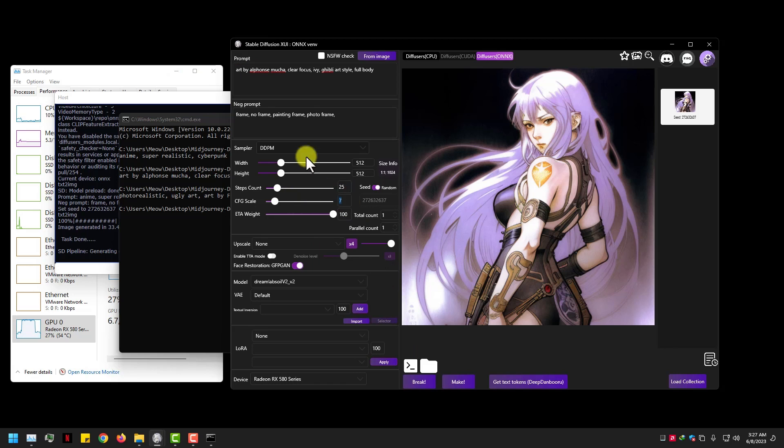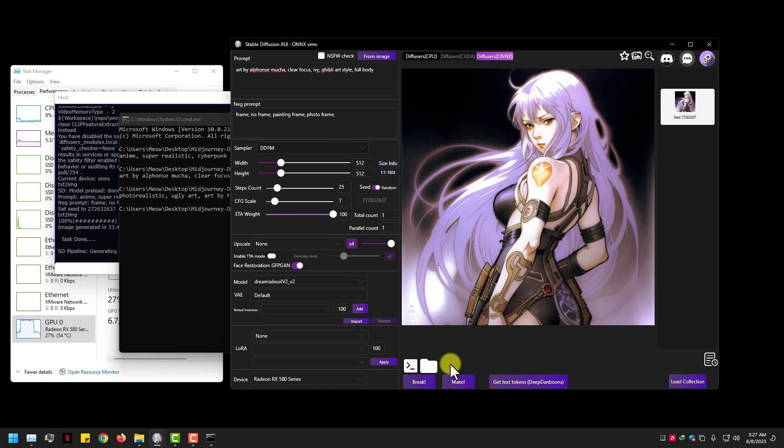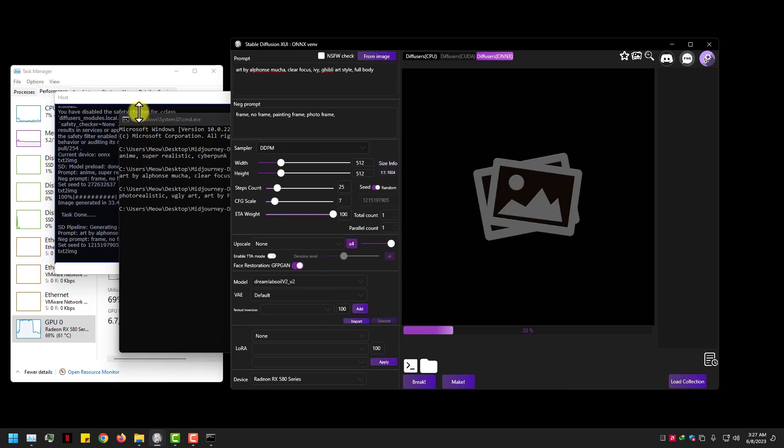And one more thing — I am using default settings here, like steps 25, CFG scale 7, and seed random.